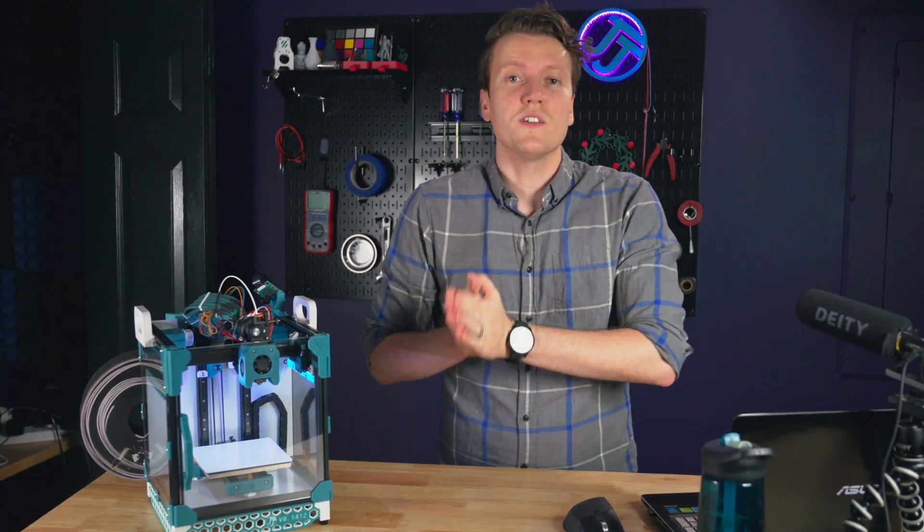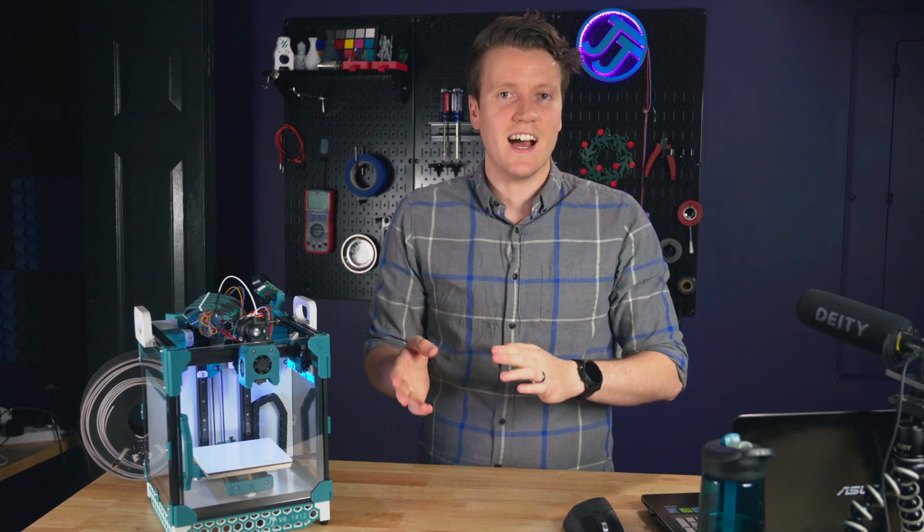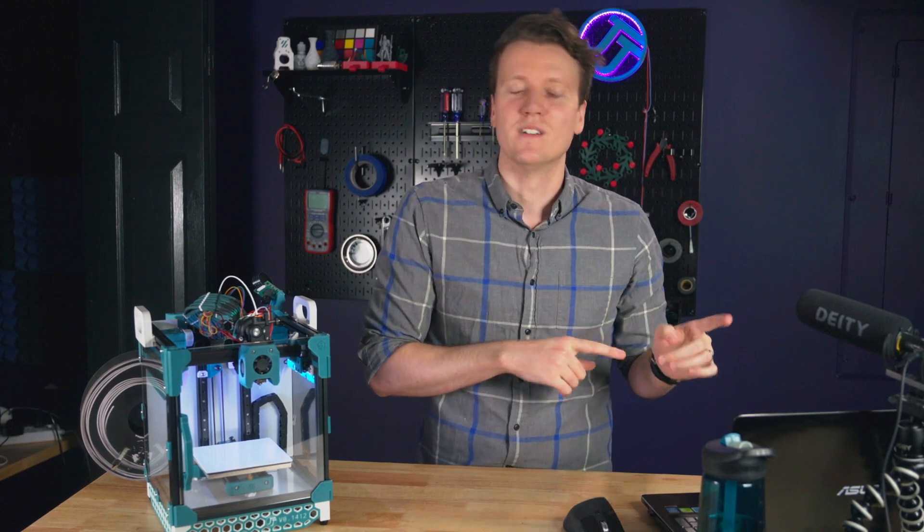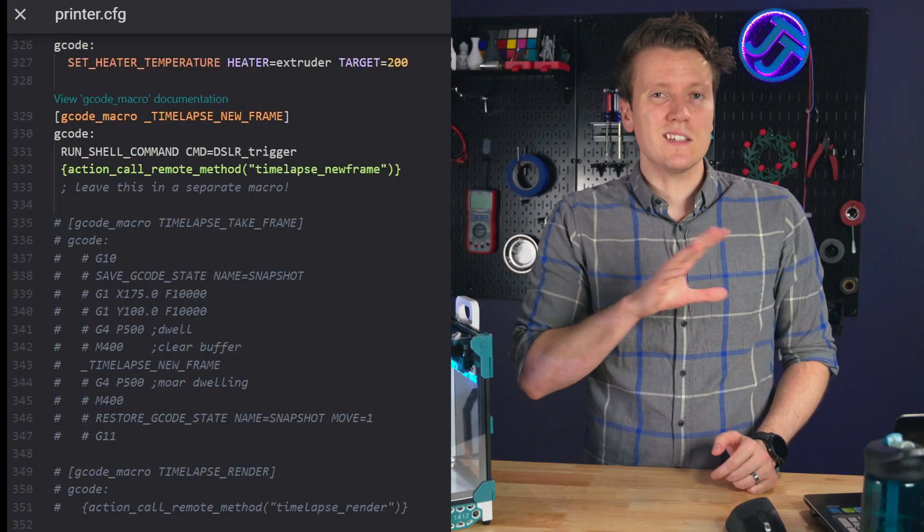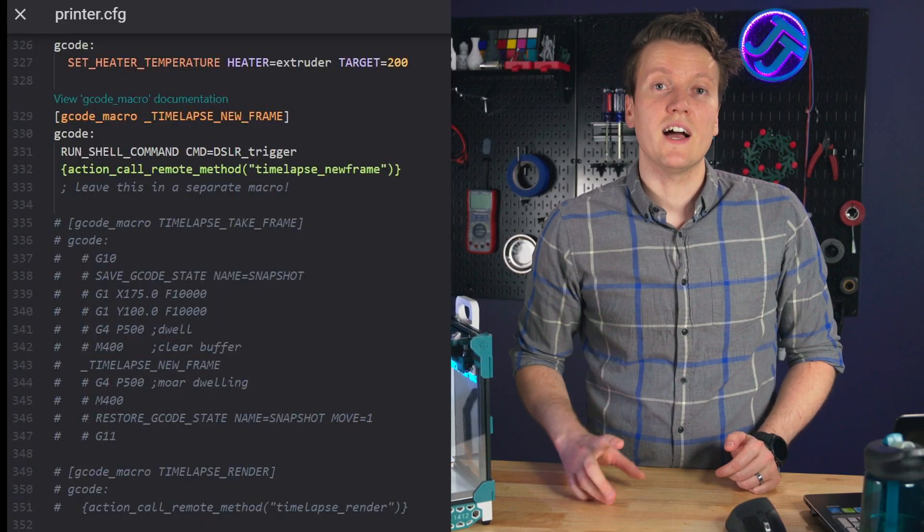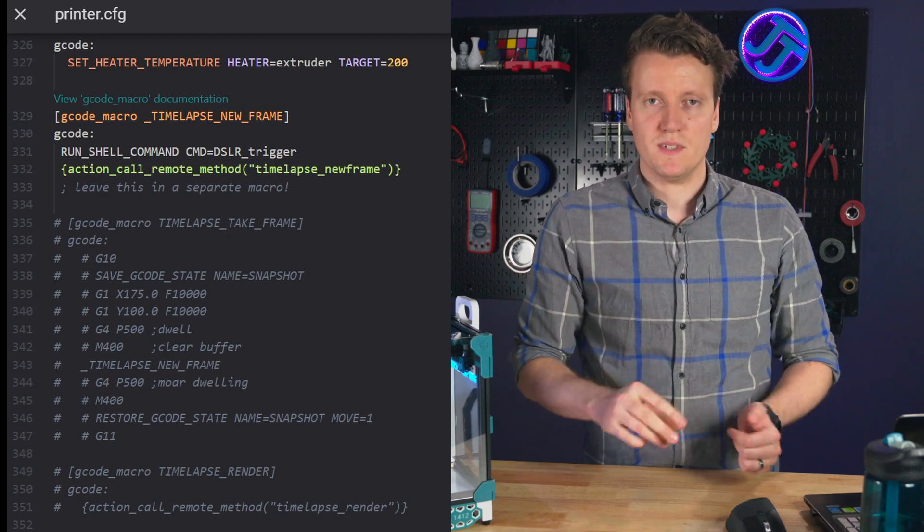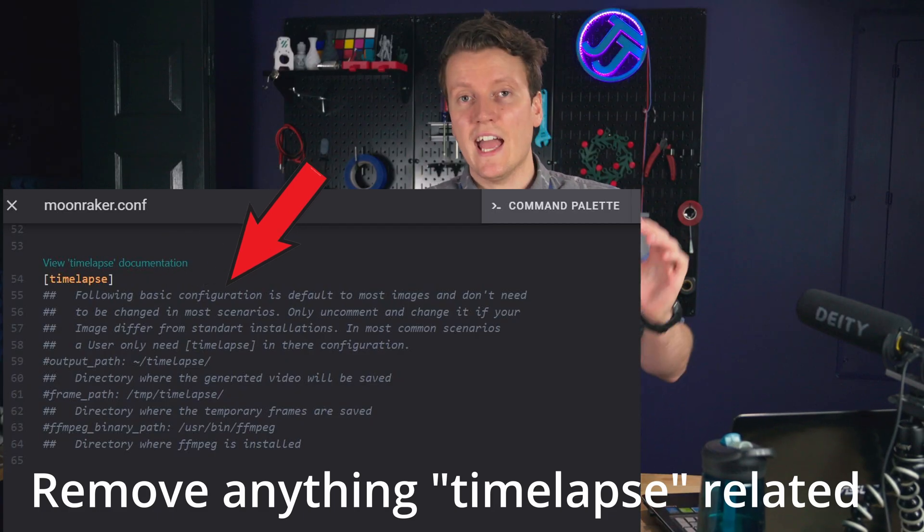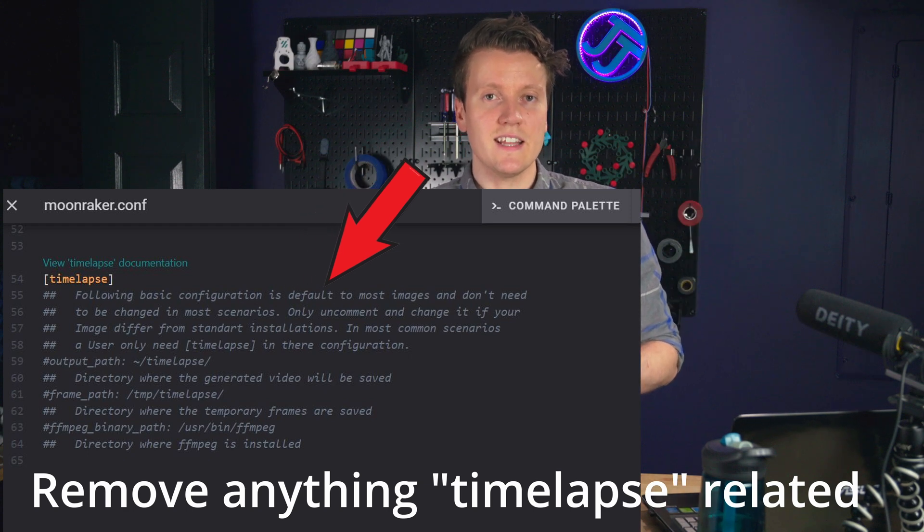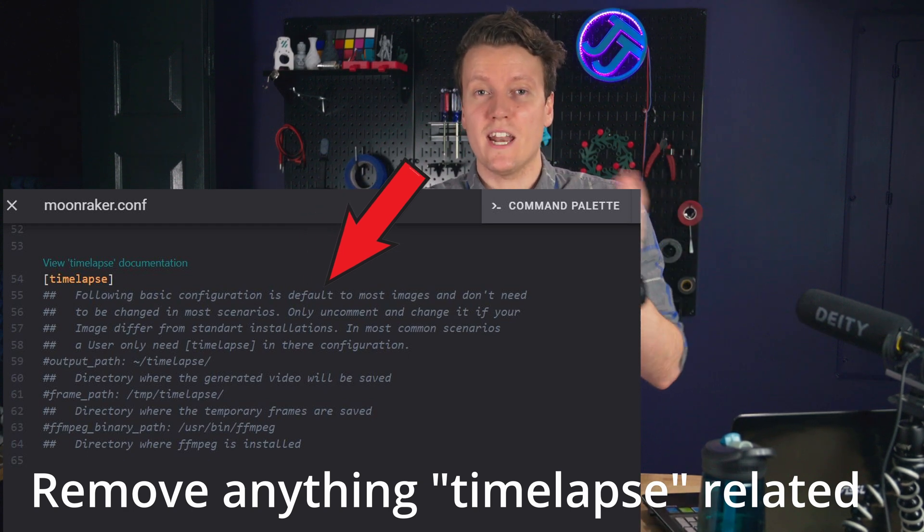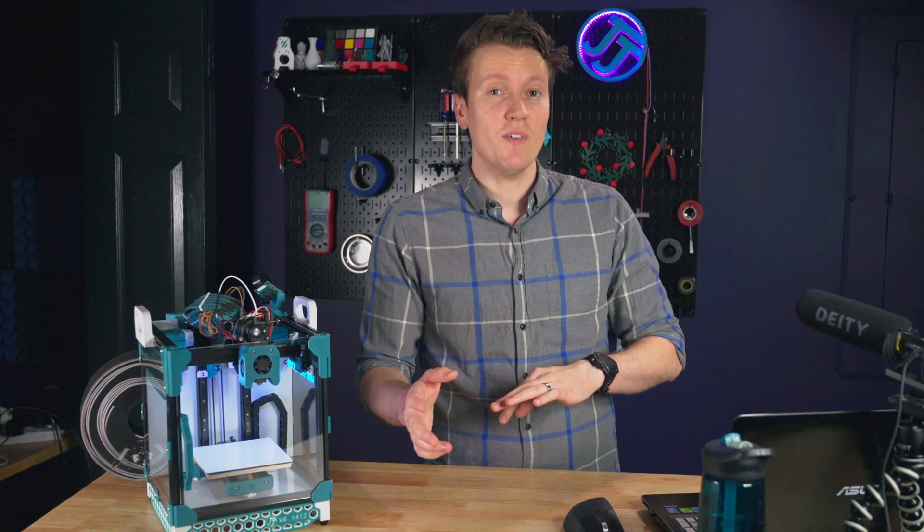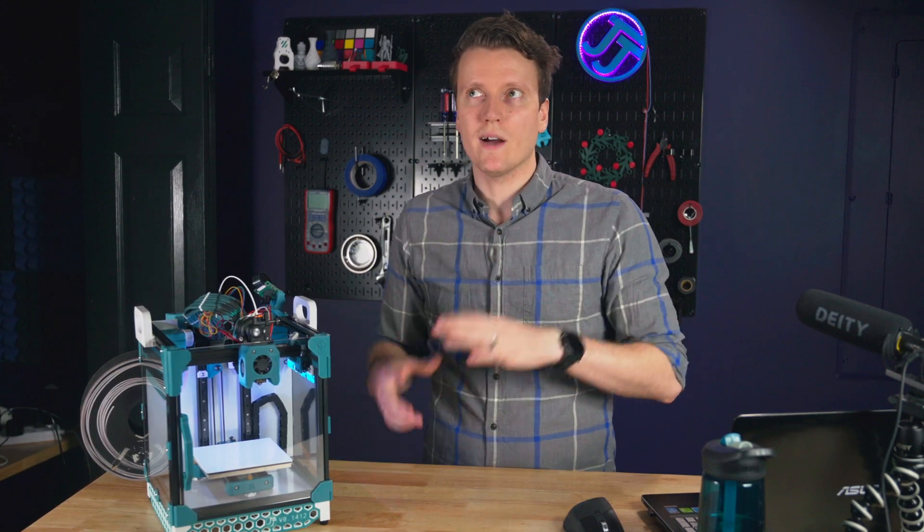So first off, I guess we can call this the prologue getting things back to stock if you did follow my first video of getting time-lapses the old way. Basically you just go into your printer.config file and remove any macros in there related to time-lapse. Next you can go into your moonraker.config and either comment out everything in that section or just delete it entirely because we'll add it back in in a little bit. And that's kind of all there is to it. That's all I did. And it's up and running now.